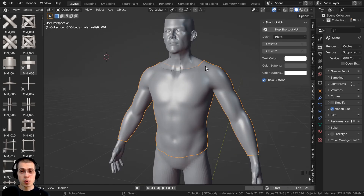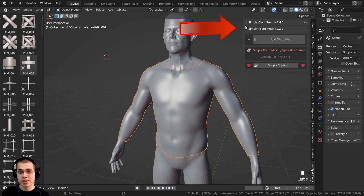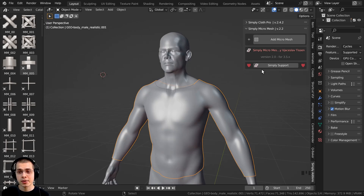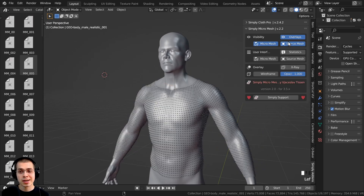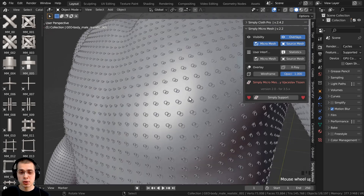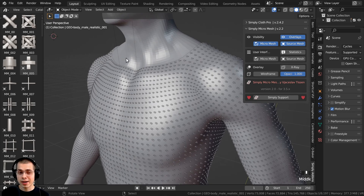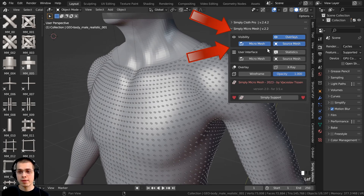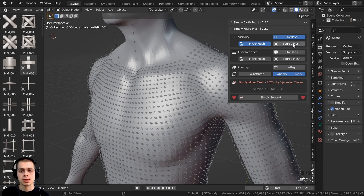Press N to open the side panel and scroll down to the Simply Add-ons tab. Open it and you'll see all the Simply add-ons you've enabled. Open Simply Micro Mesh, select the shirt object, and click Add Micro Mesh. Zooming in, you can see the little chain pieces appearing along all the faces. I'll turn off the source mesh visibility so I can see just the chainmail without the underlying shirt showing through.